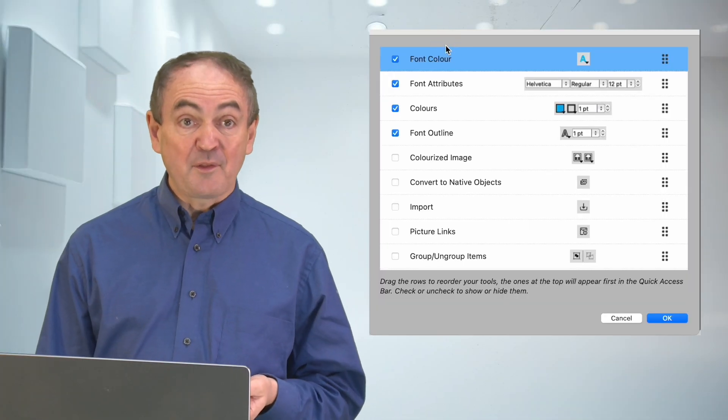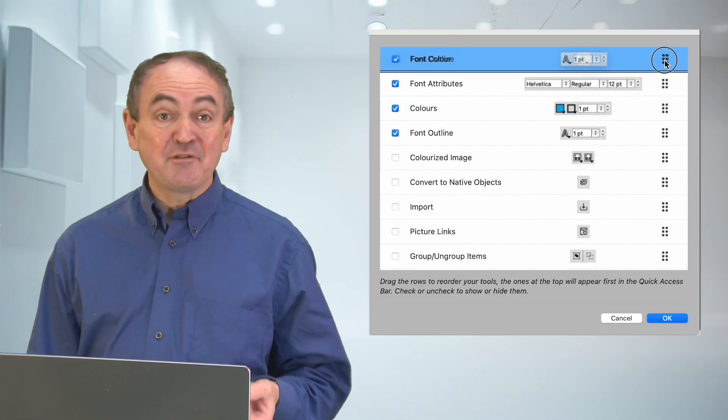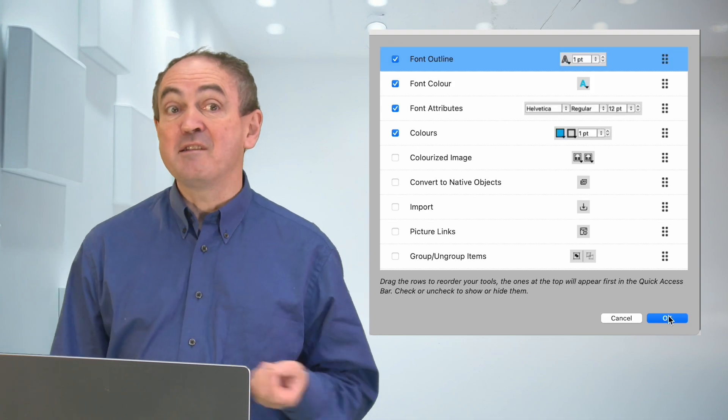You can also reorder how things appear. It's a clever addition and you get used to it very quickly.